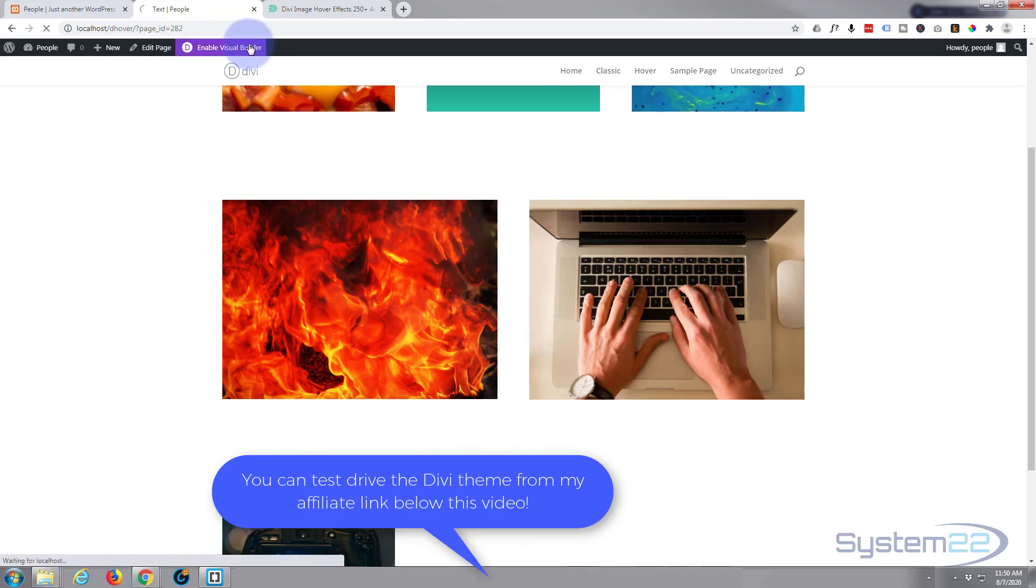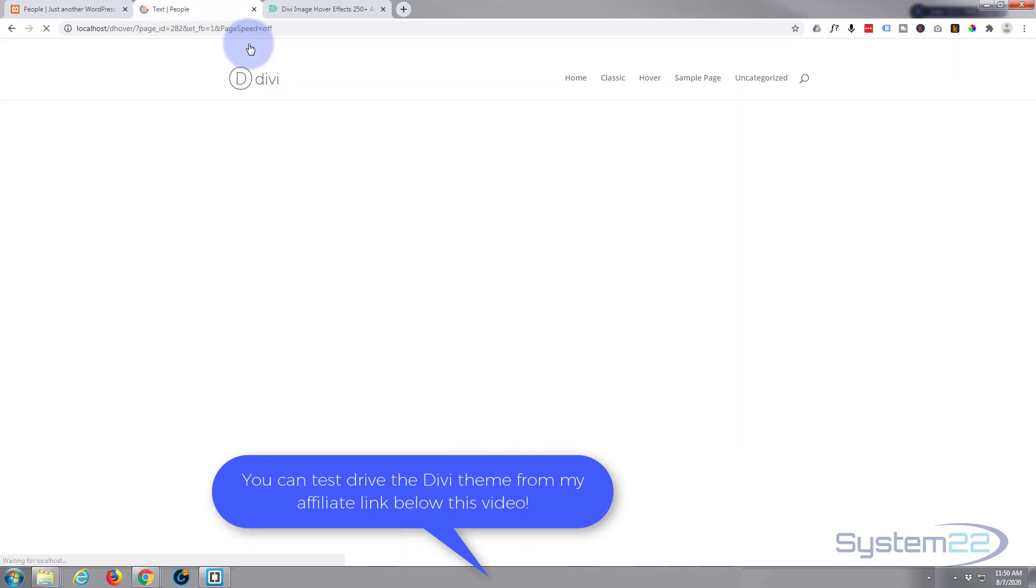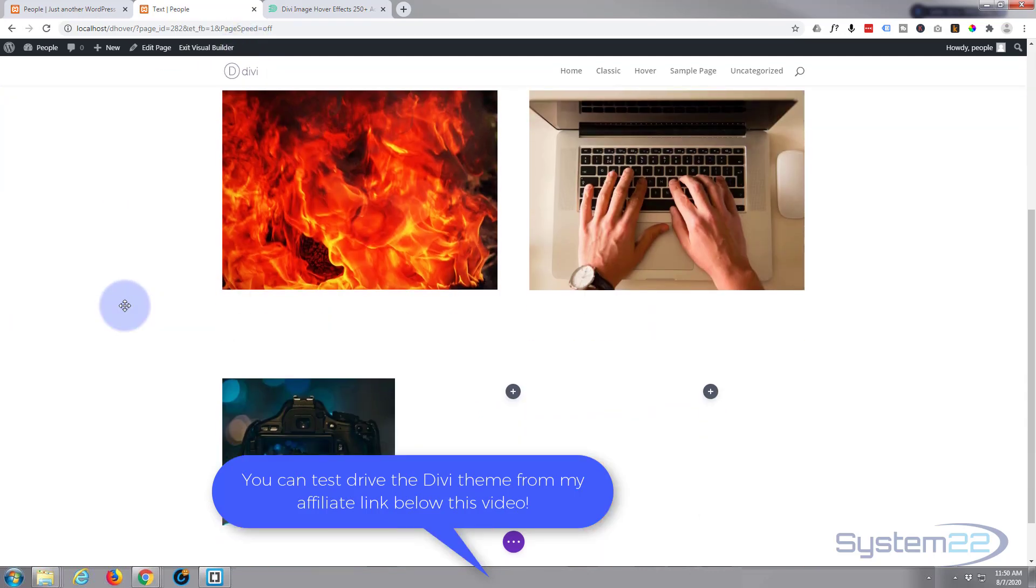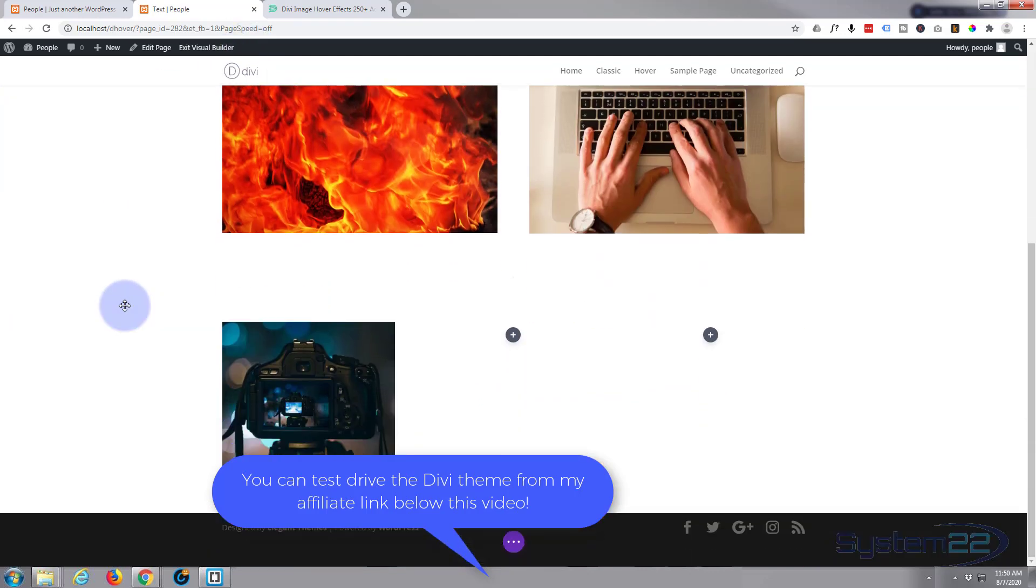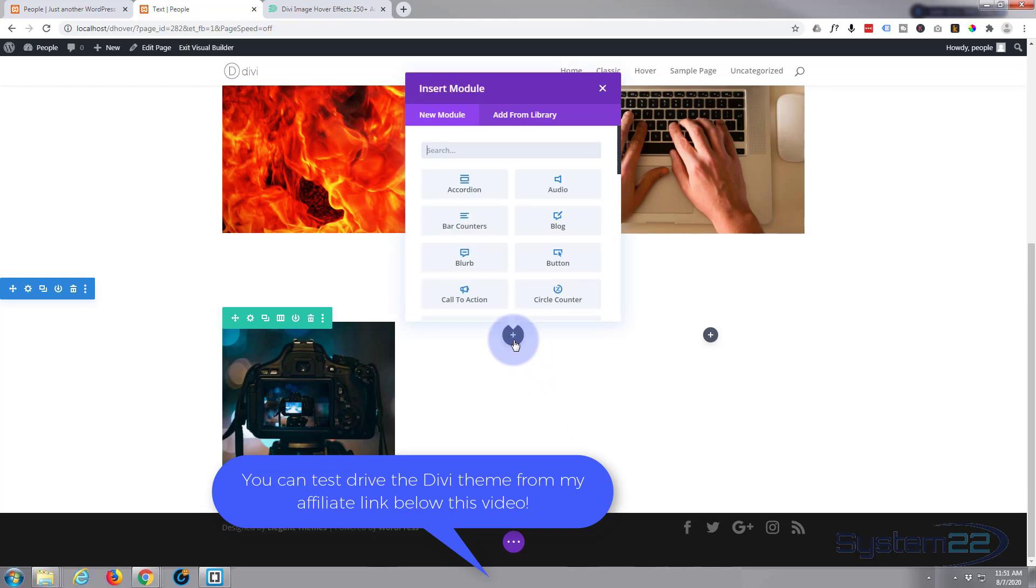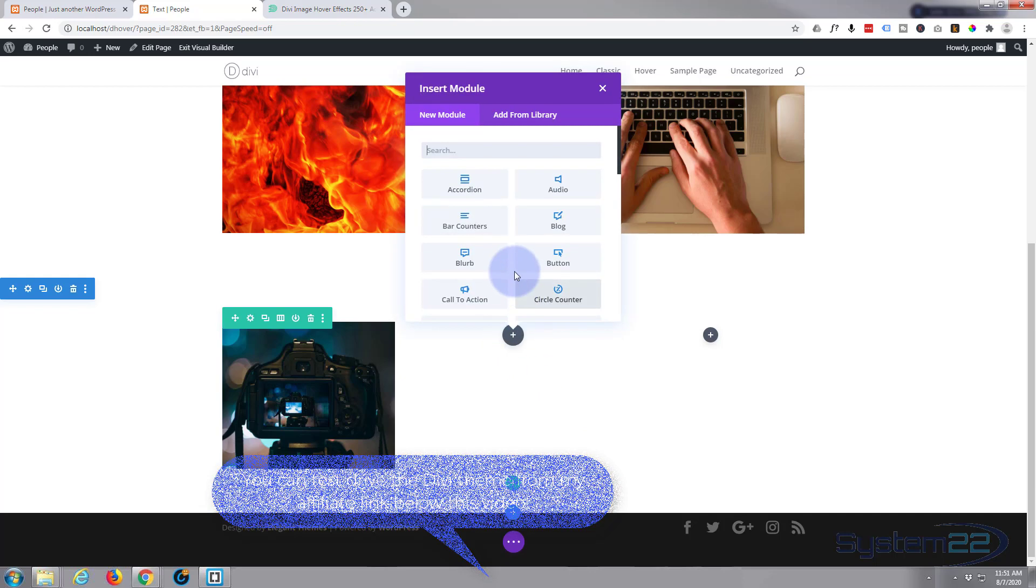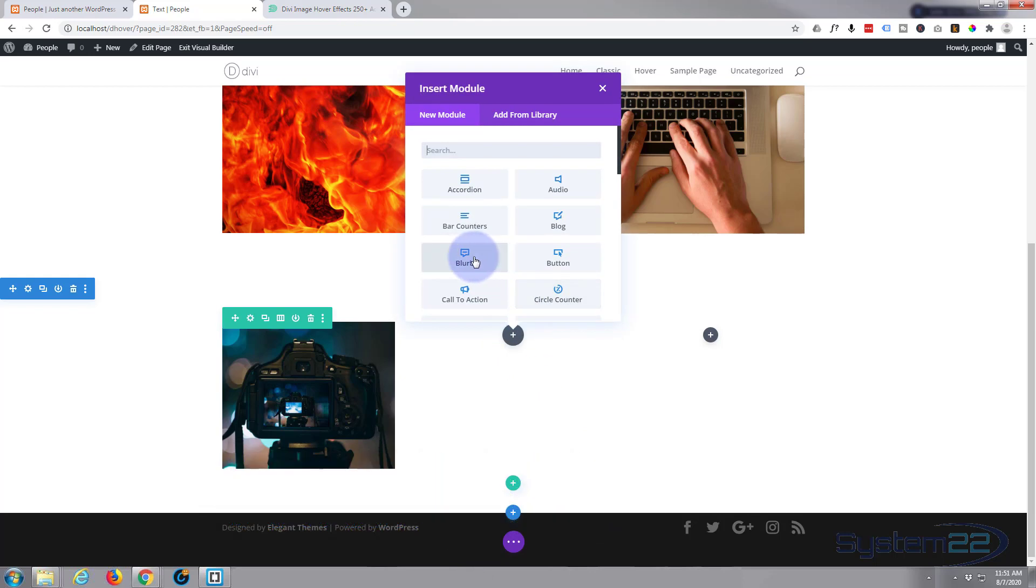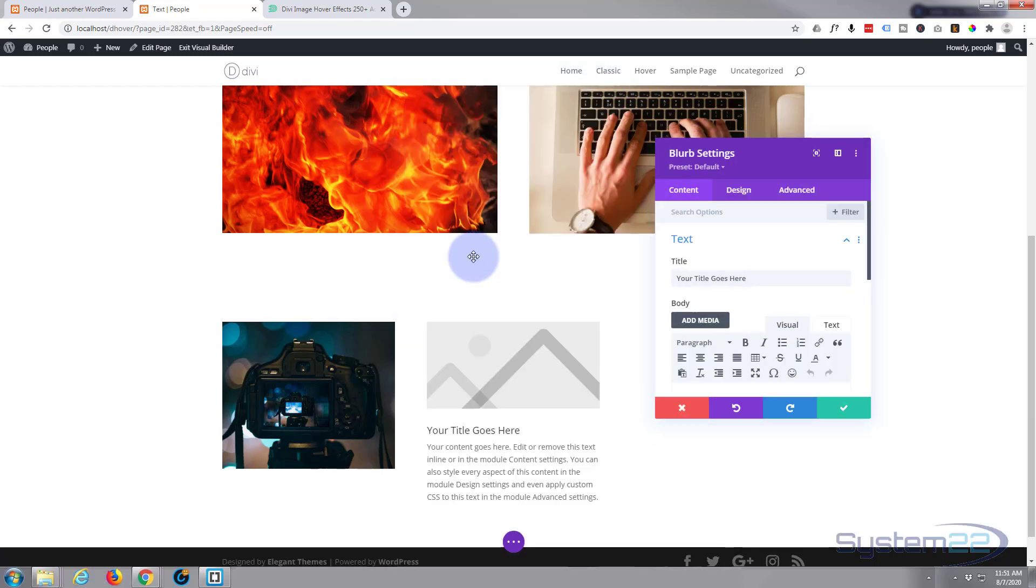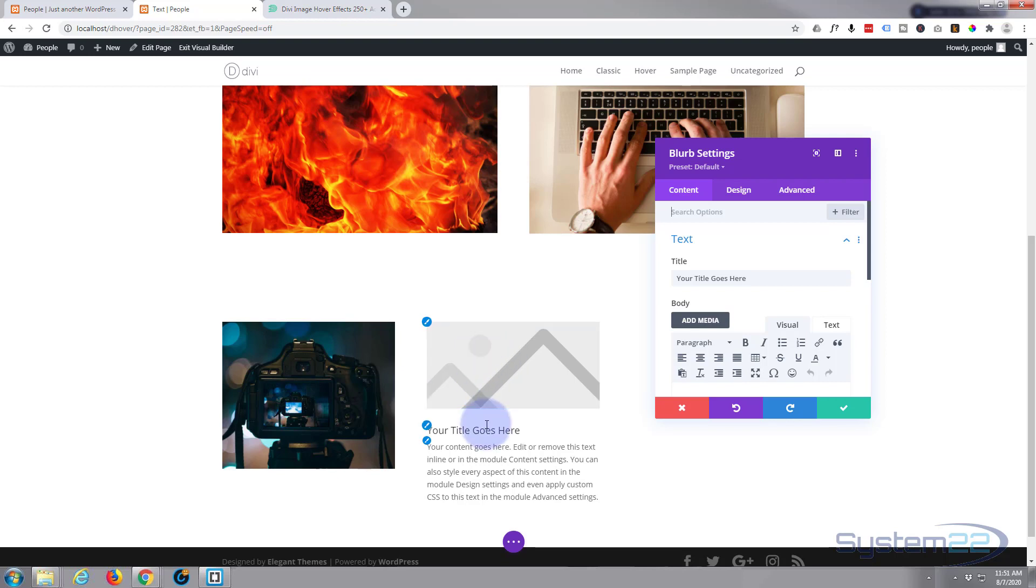First thing I'm going to do is enable the visual builder. Let's go down to where I want to work. I'll just go next door to this one today. Let's add a new little module, and for this I'm going to use the actual blurb because it's got a nice icon with it.